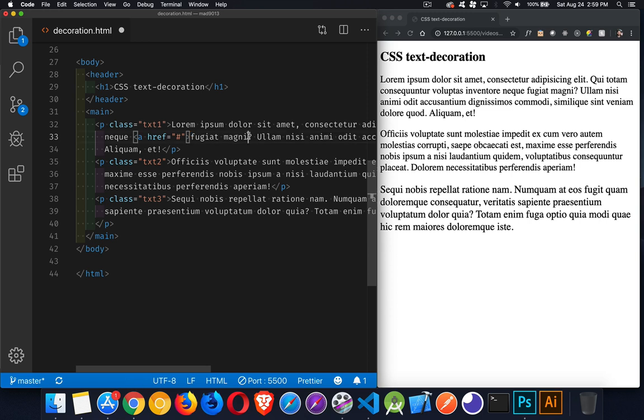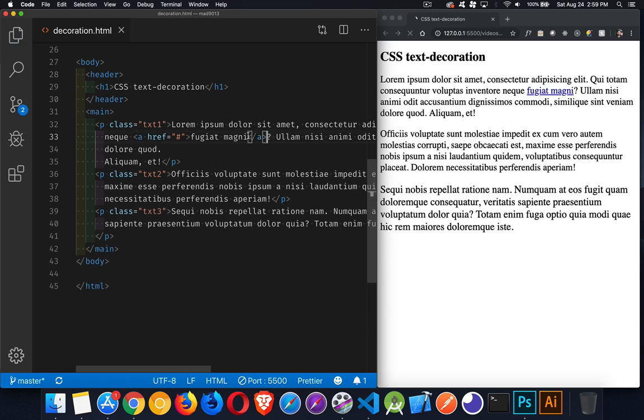And as soon as I save this, there we go. Now, this is an anchor tag, and you can see there's the text decoration, the underline appearing.